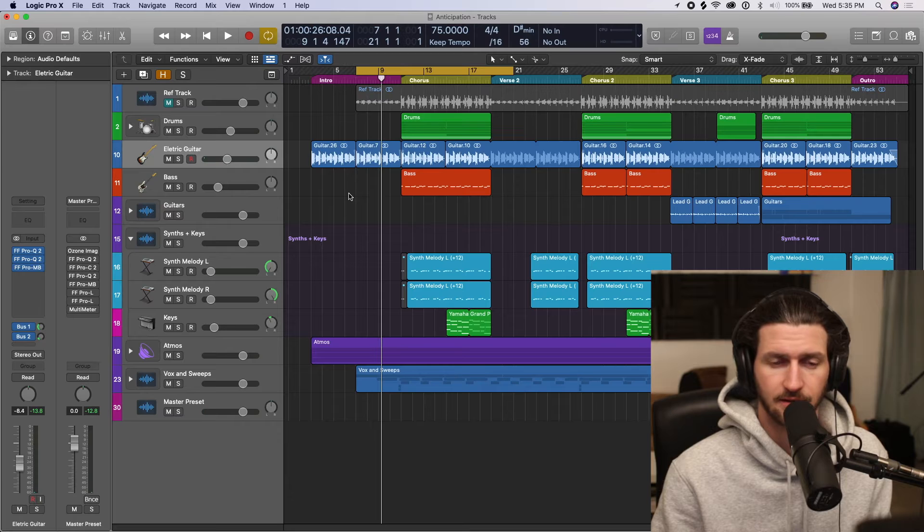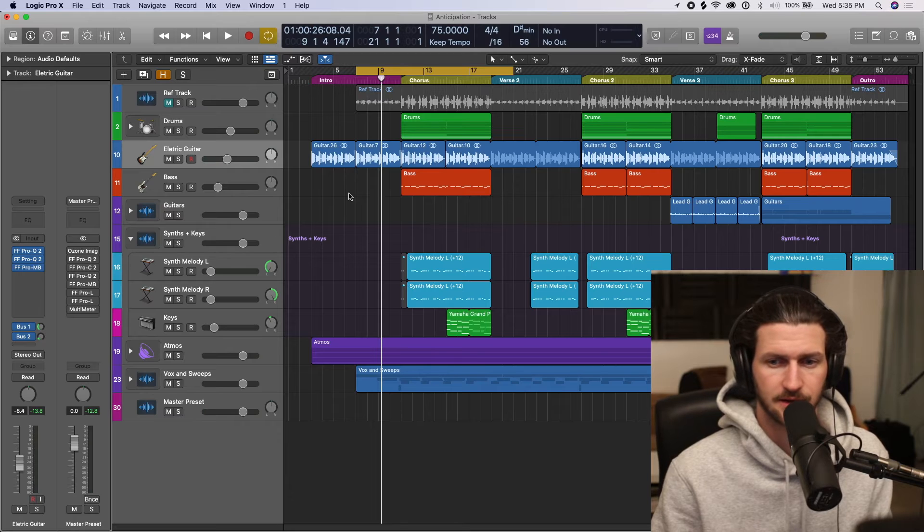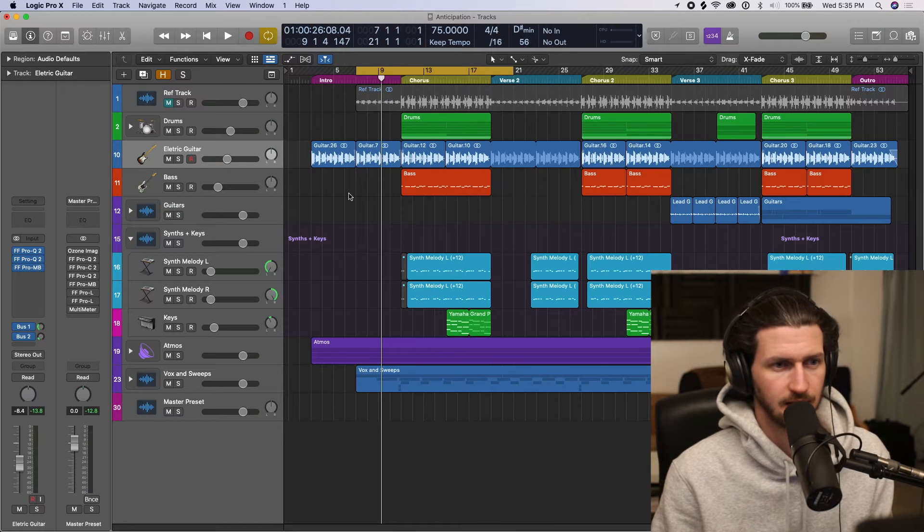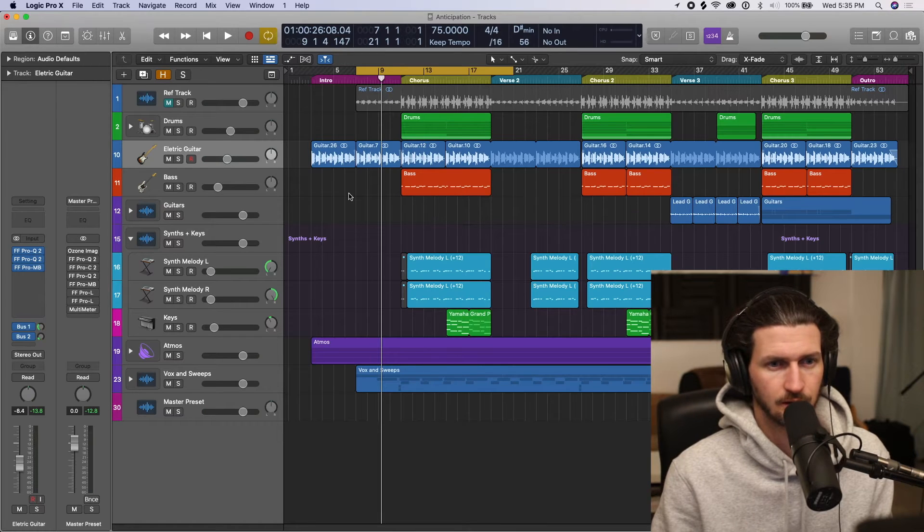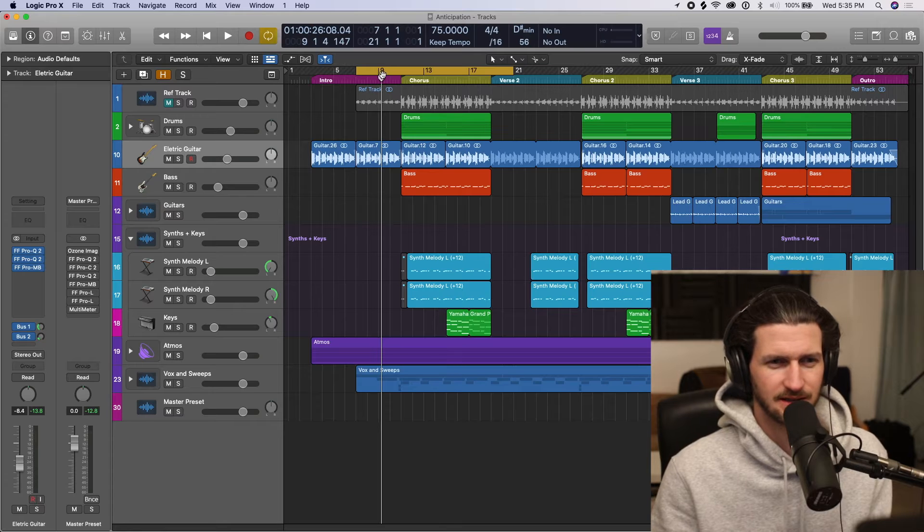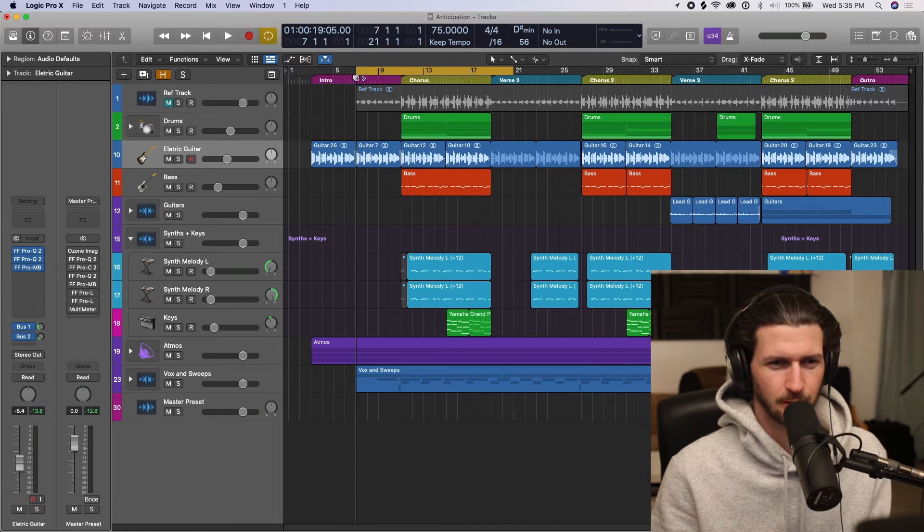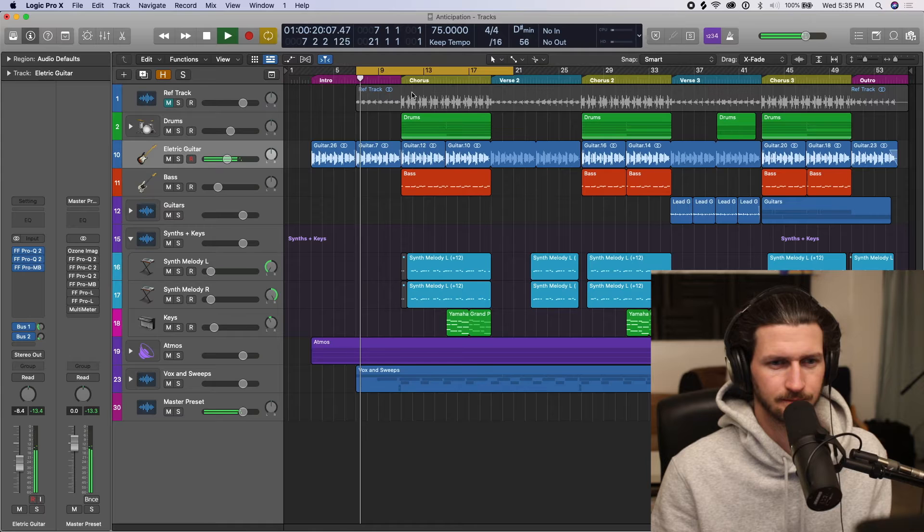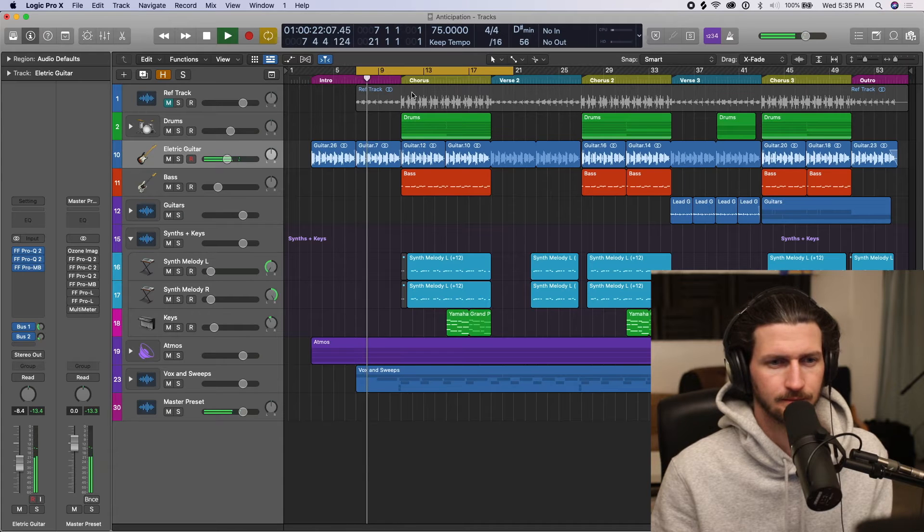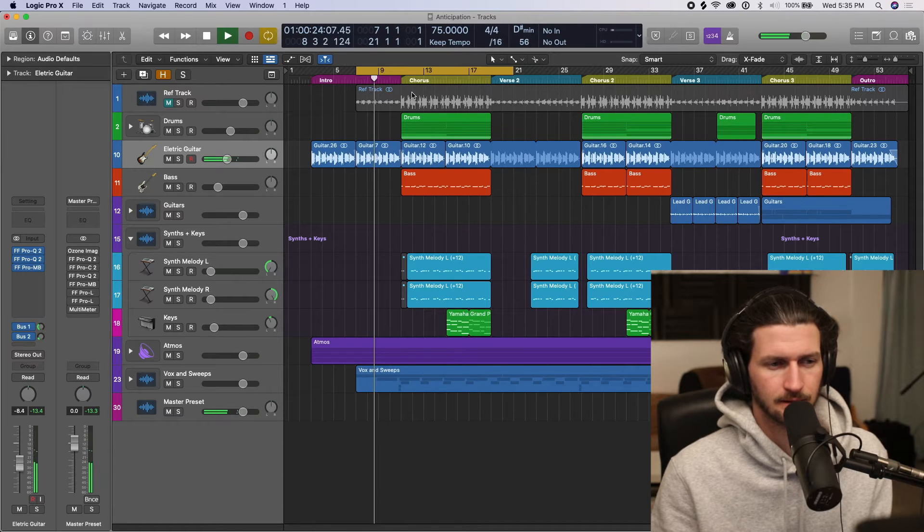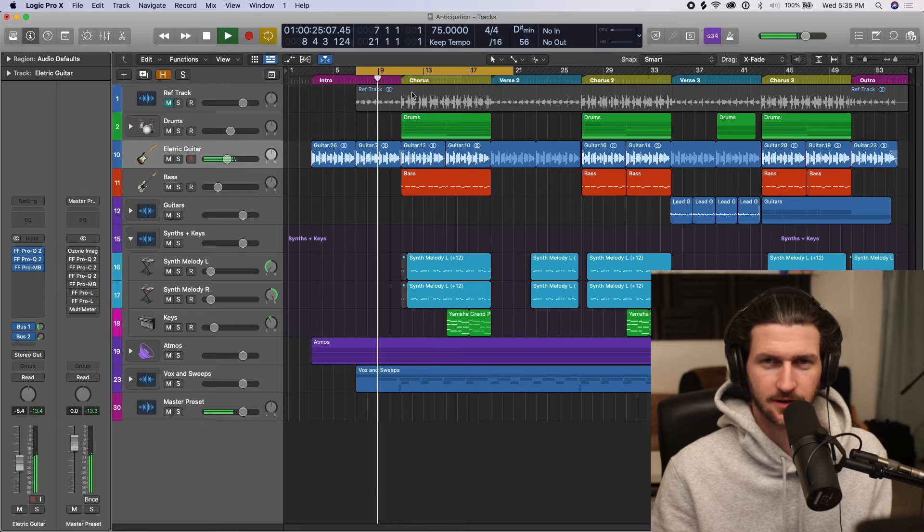So here I am in Logic. I have a finished mix here that I'm ready to master and I'll give you a play just to give you a bit of a taste of the vibe before we get into it. Some nice chill guitar.